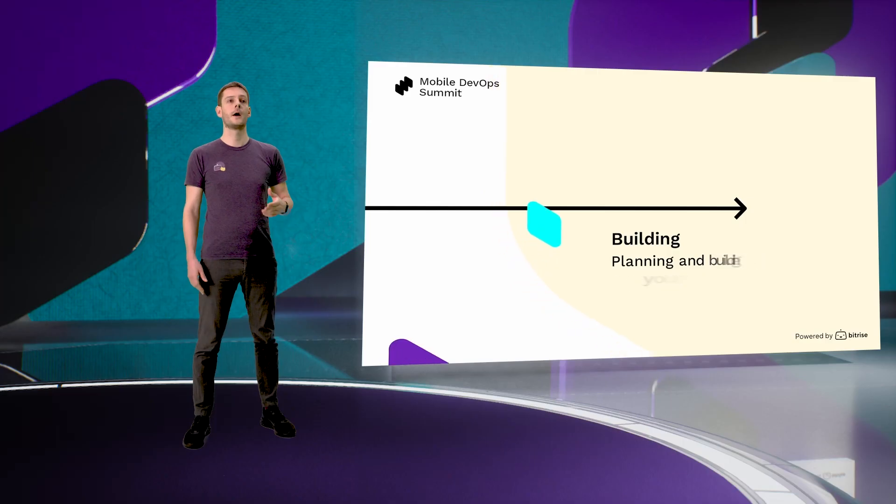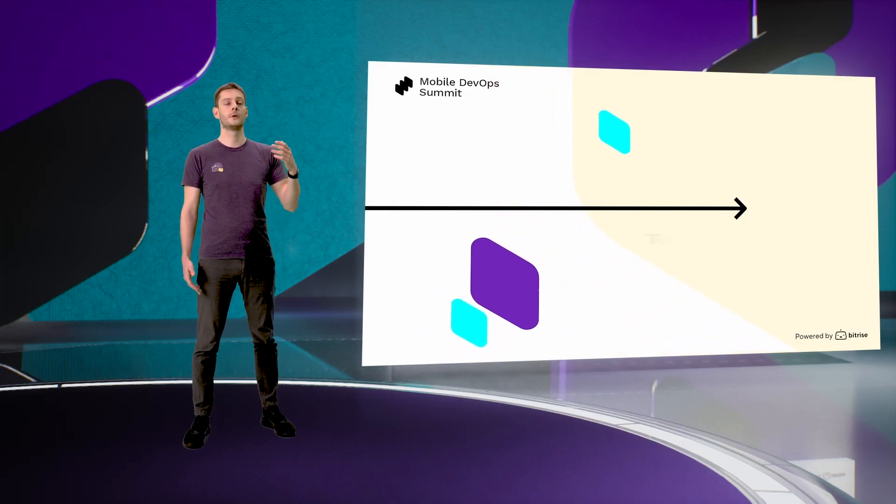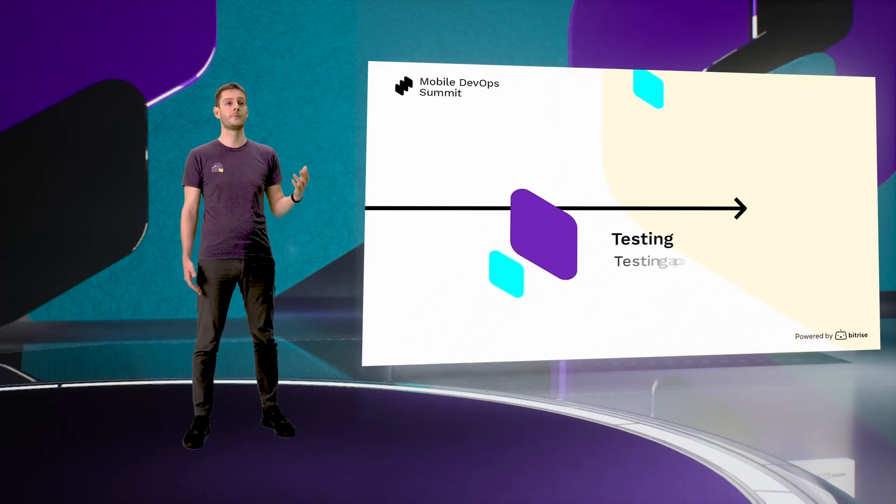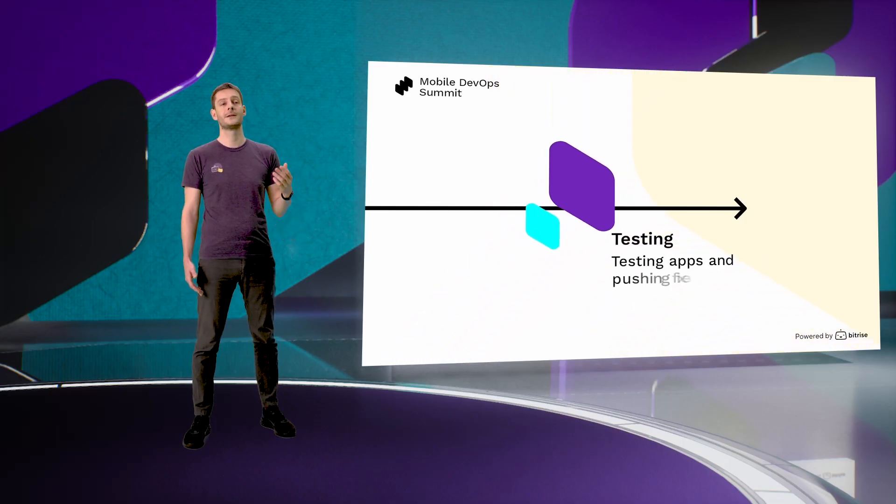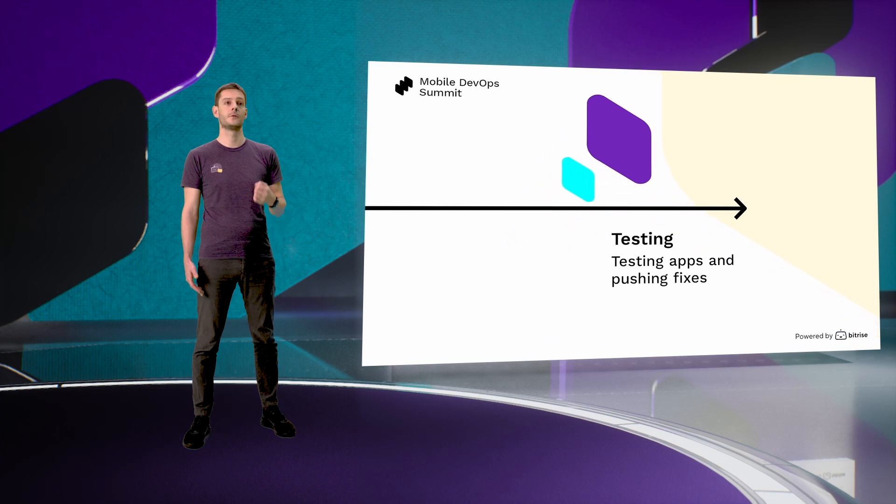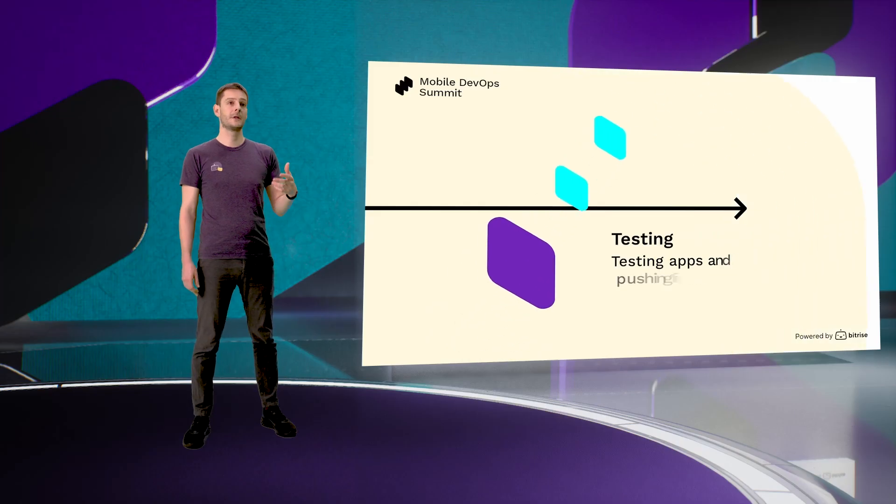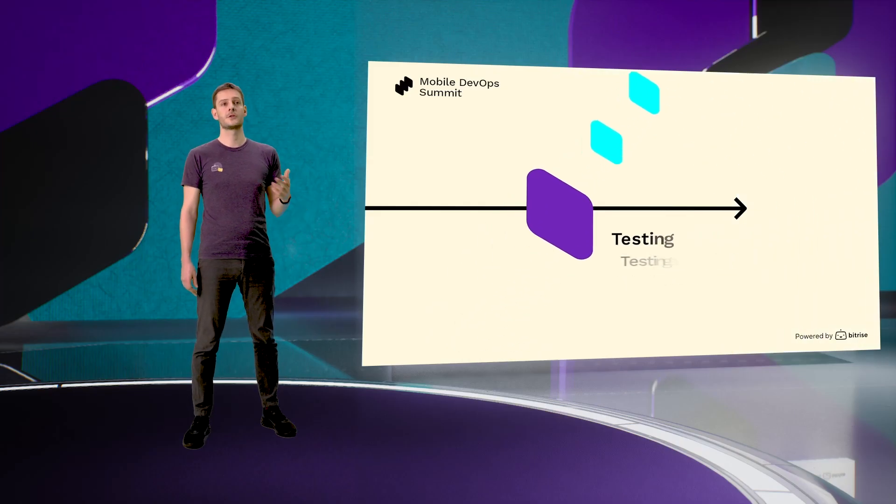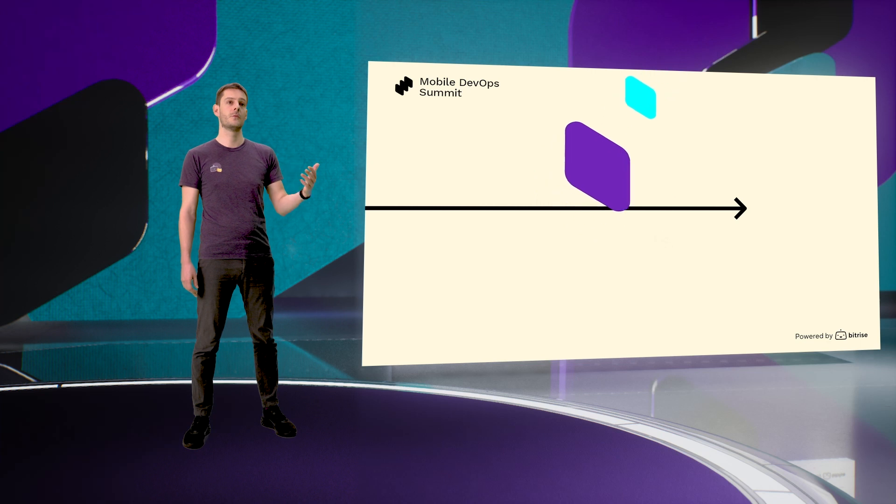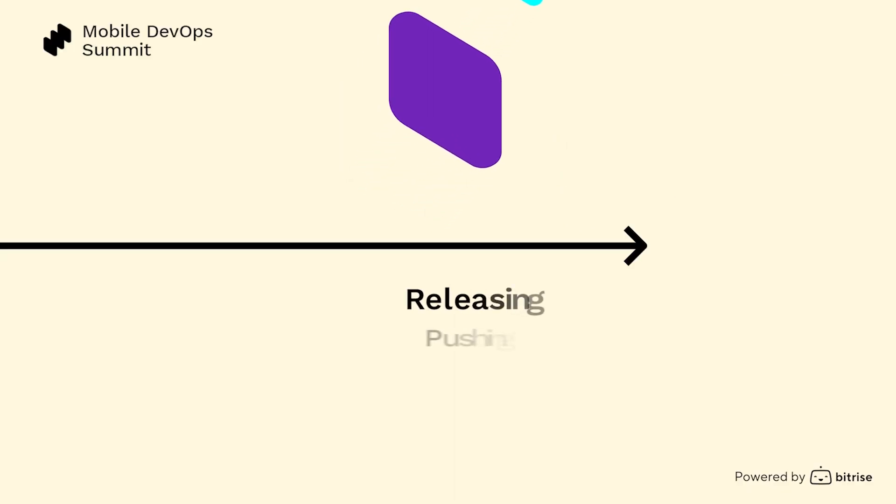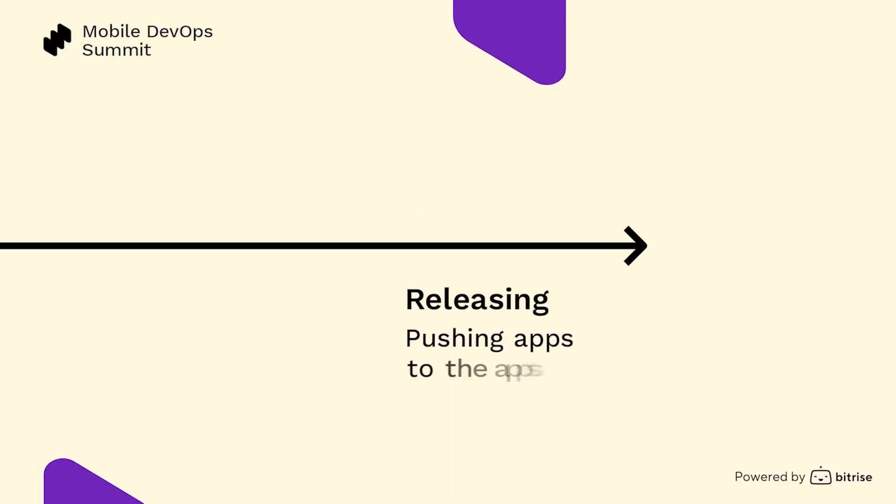Our assessment goes through the life cycles of building, testing, releasing, monitoring and collaboration, and it's assessing companies according to these different segments. As a company is maturing, they are jumping into more and more mature use cases.